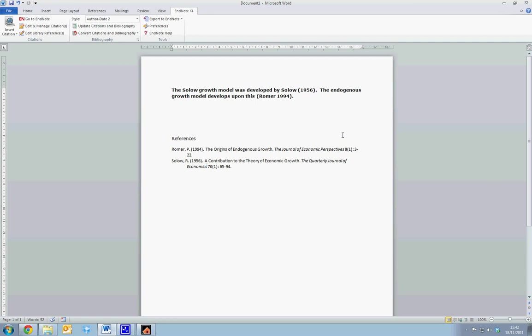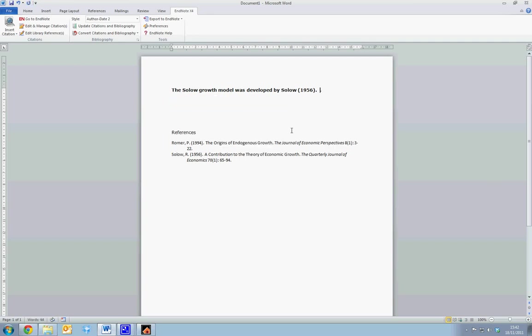You can continue to type in such a way, and it will continue to add to the reference list automatically. We can also note that, let us say, we're revising our draft, and we don't want this sentence here anymore. Deleting this will automatically delete Romer from our reference list, ensuring that the reference list is always up to date, that any references which are included in the article are added automatically to the reference list, and any reference which we delete is automatically removed from the reference list.